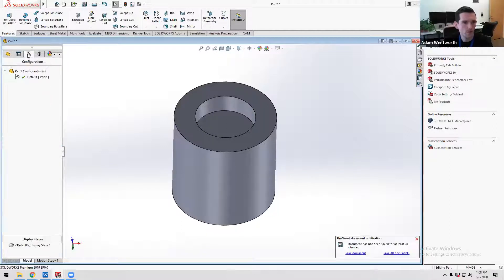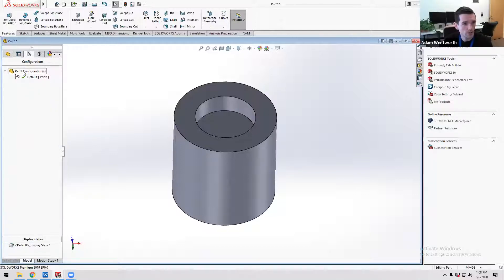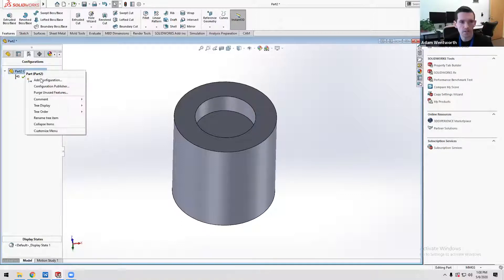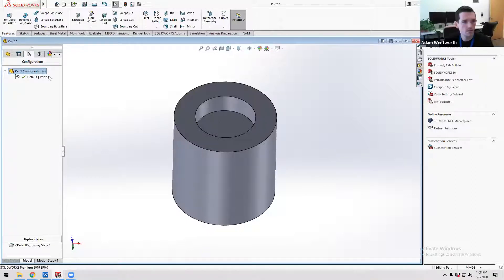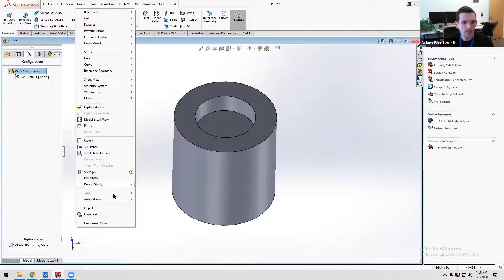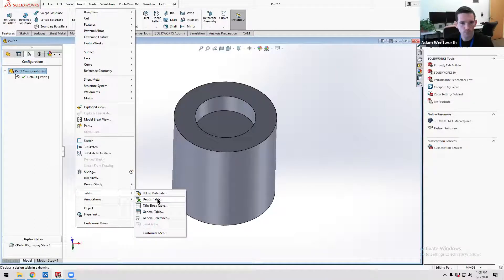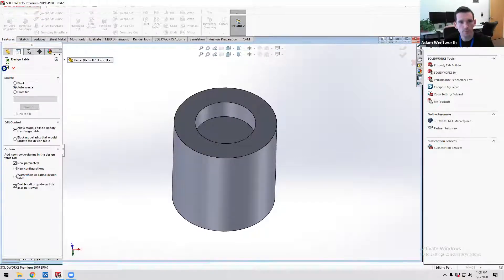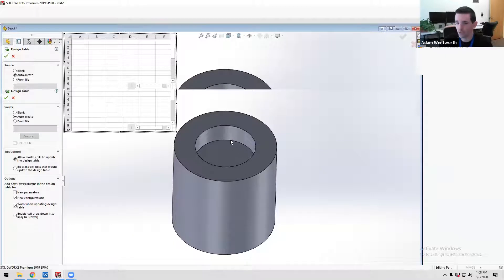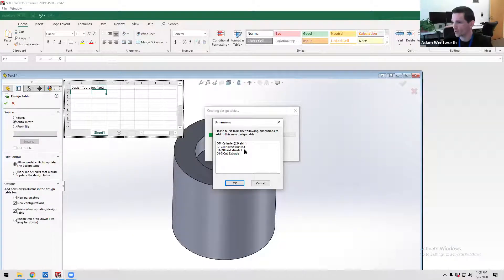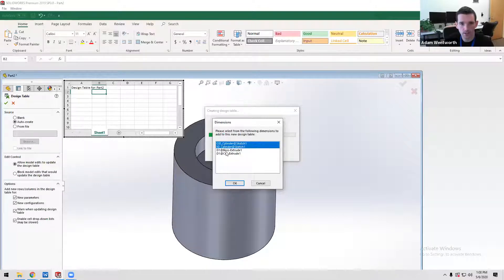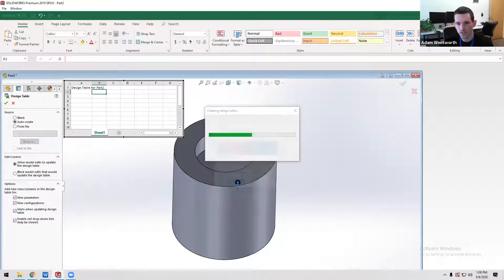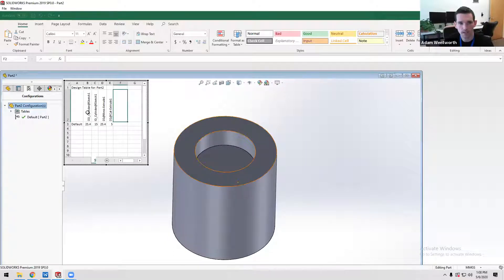If you jump over to the configuration tab — the third one over — that's where you put it in. If you just have one alternate, you can just add a configuration here. But if you have many versions, go to Insert > Tables > Design Table. Then auto-create, and it will pop up a list of those dimensions I had put into my model. This is why it's important to name them so you know what each one represents — outer diameter, inner diameter, how far the cylinder is extruded, and how far the cut was made.